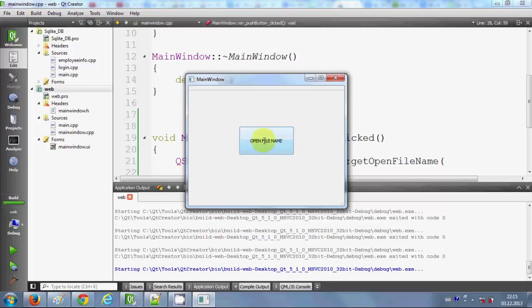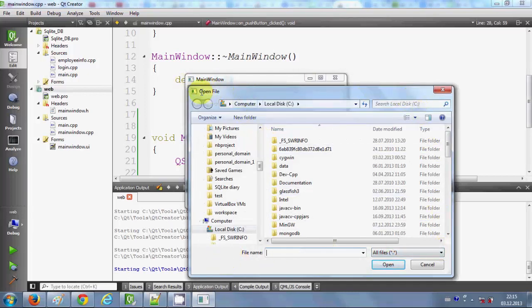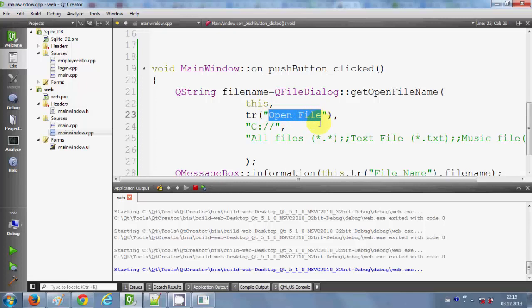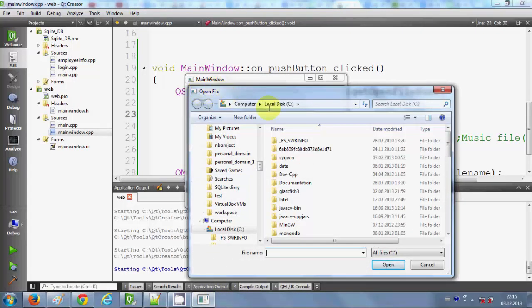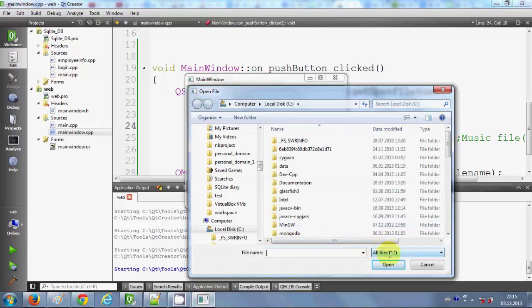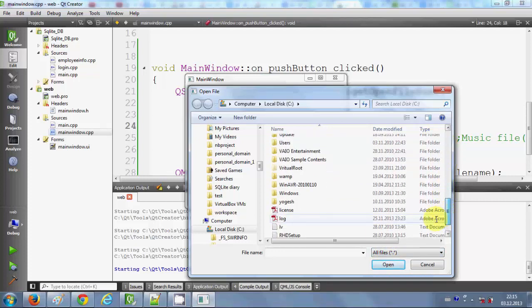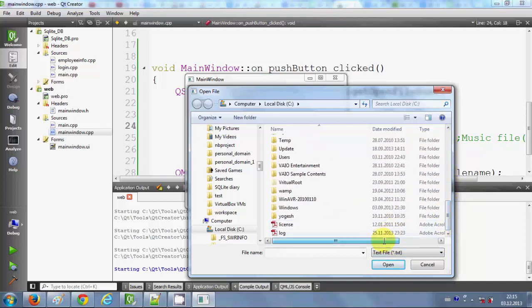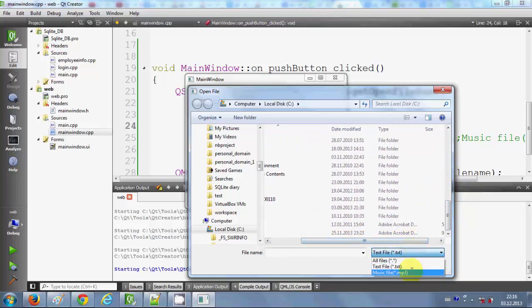I click the 'Open File Name' button and the file dialog opens. The title shows 'Open File' as provided in the code. By default it has opened the C directory as specified. You can see three filter options: All Files, Text Files, and MP3 Files. Selecting 'All Files' shows all files in the folder; selecting 'Text Files' shows only .txt files; selecting 'MP3 Files' shows only MP3 files.